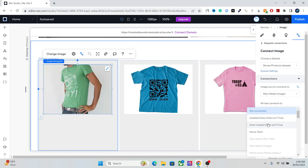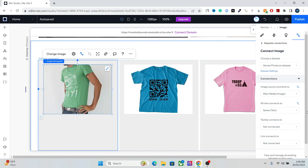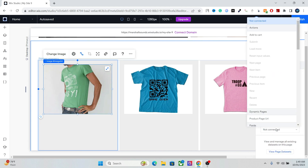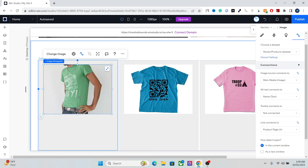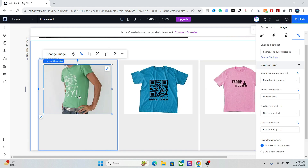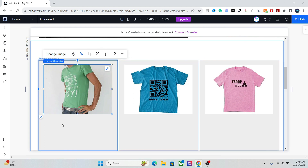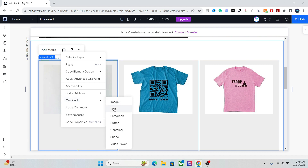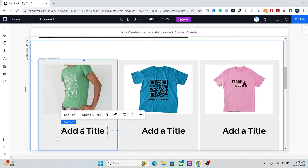Connect the alternative text to Name for your image SEO, and connect the link to the Product Page URL so that if someone clicks on this image they'll be taken to the product page. That was the image — now we need a product title, so quick-add a title here.